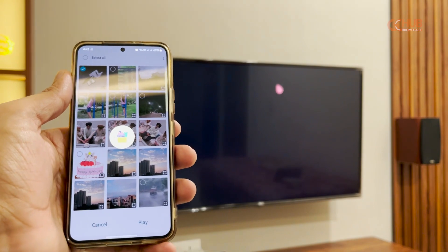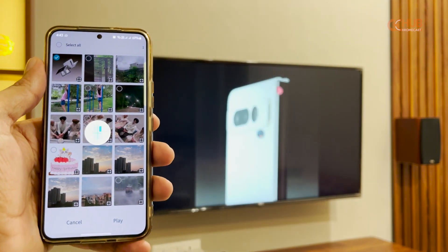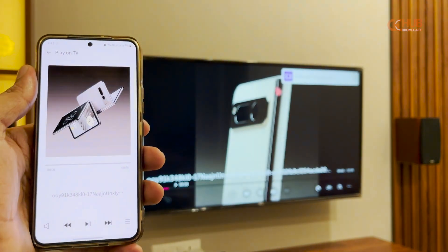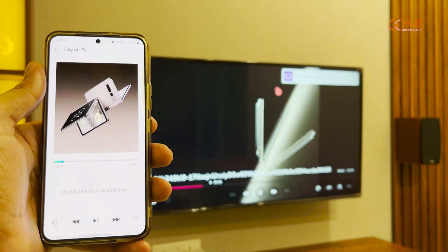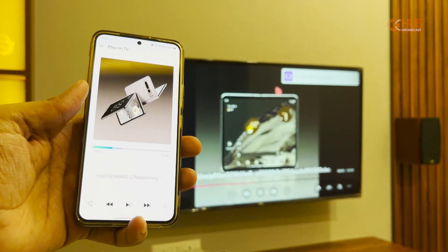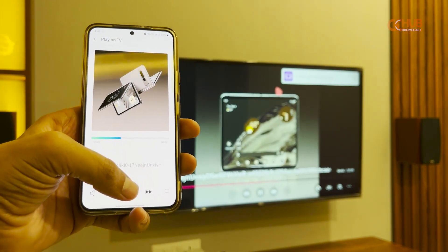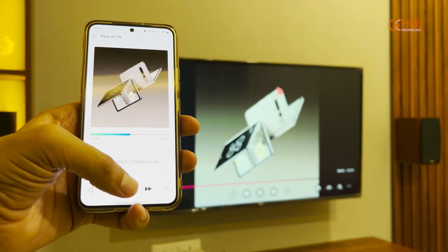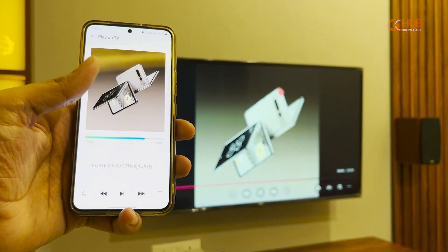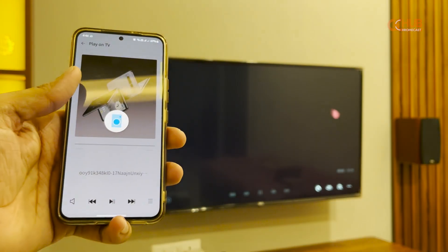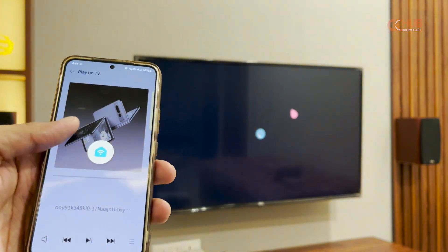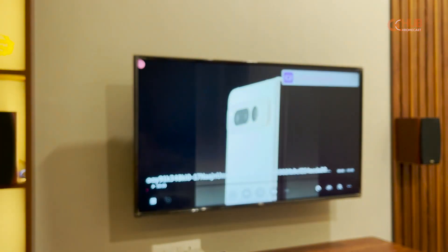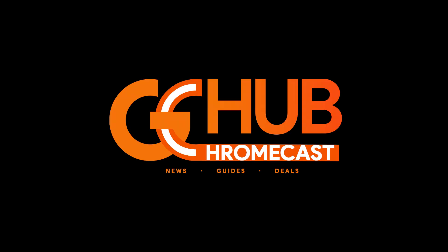As you can see it is taking some time, and now the cast has started — the same video is being played on the LG TV. That's how you can cast photos and videos on LG TV. That's it from this side, hope you liked the video. For more such videos, subscribe to our channel. Thanks.